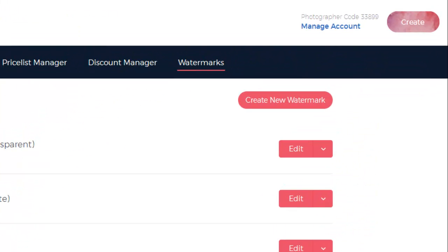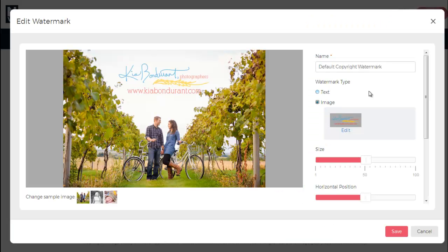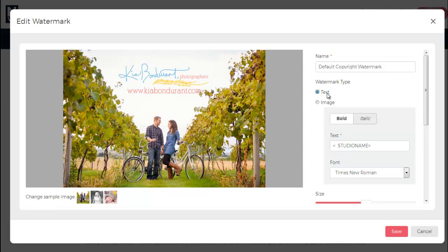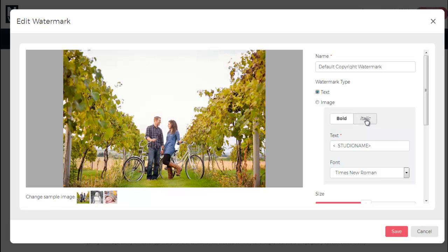When creating a new watermark in the upper right corner, you'll be asked to name it and decide whether you want to use text or upload a file. When you select text, you can choose bold or italic and then type in what you want the watermark to say. And then select a font.